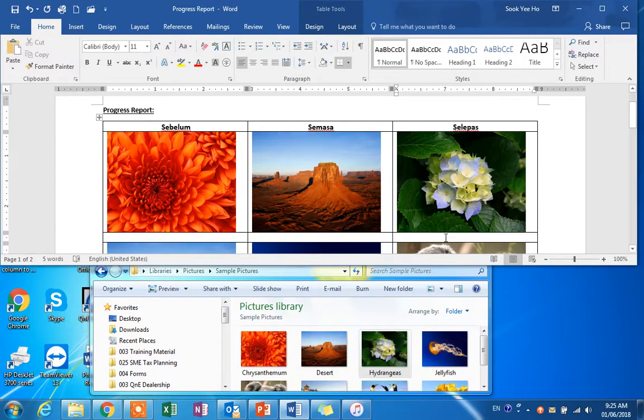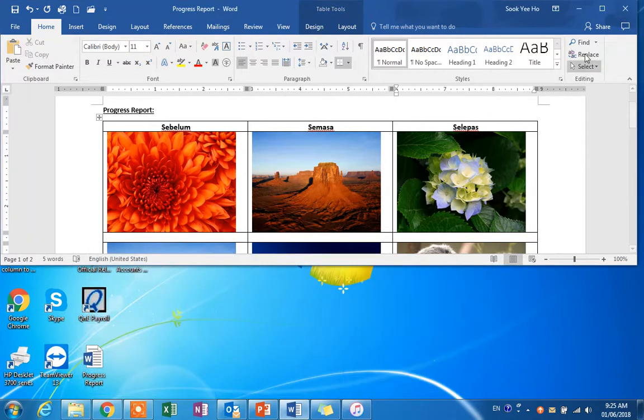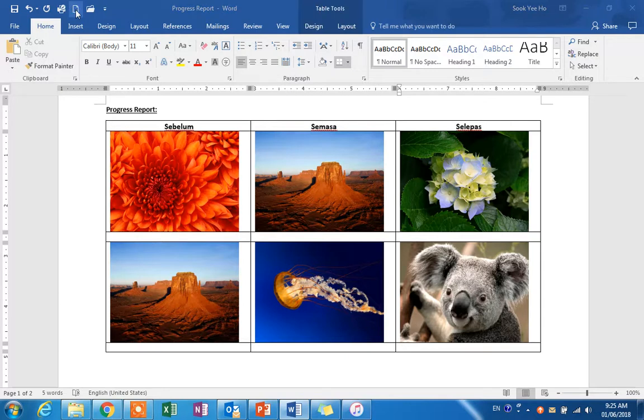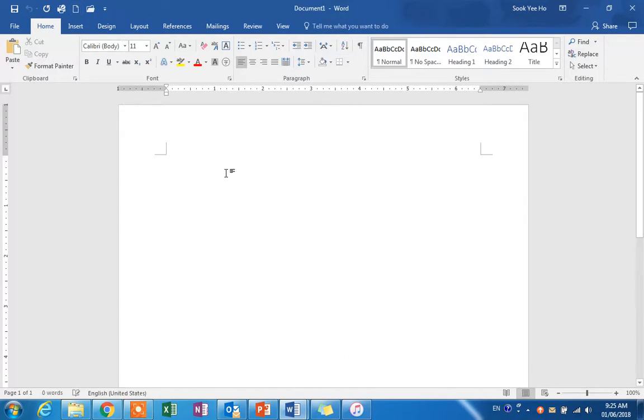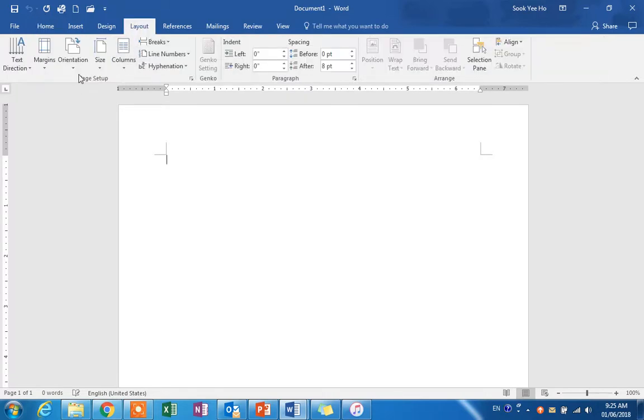Let's begin. Starting from zero, first start a blank file. I'm using Microsoft Word 2016, but any version of Microsoft Word will do. First, change the layout to landscape.